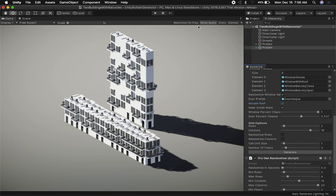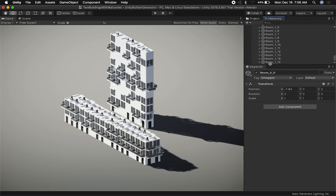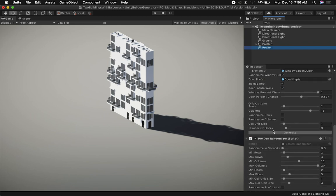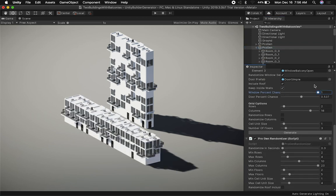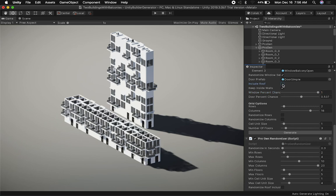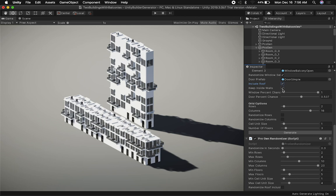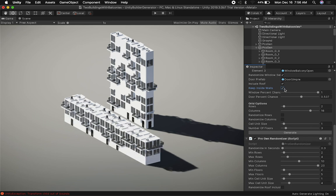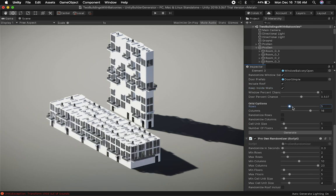I can also tell the system whether I want to include a roof or not. If I don't want a roof, I uncheck that option. Similarly, if I don't want inside walls, I can remove inside walls. There's still a transform issue I need to fix. There are a lot of things I can configure here.